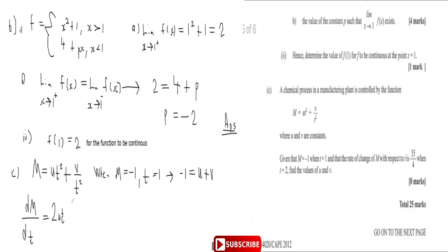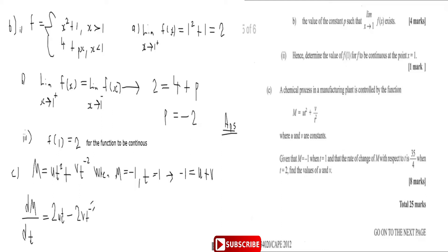Rather than using the quotient rule on v/t², we rewrite it as v·t⁻². Differentiating gives minus 2v·t⁻³. We can rewrite this as minus 2v/t³. So dm/dt = 2ut − 2v/t³. This is a much easier way to differentiate it.